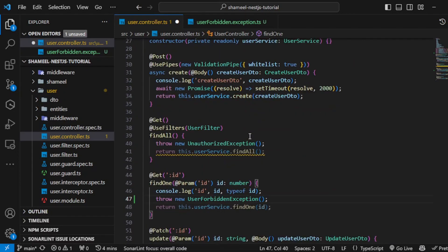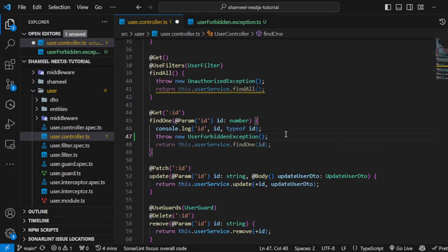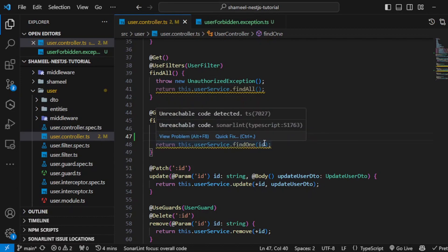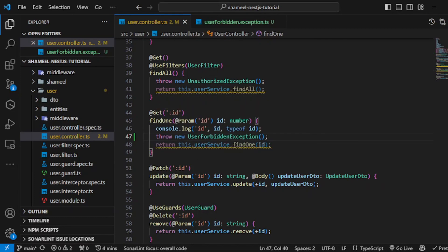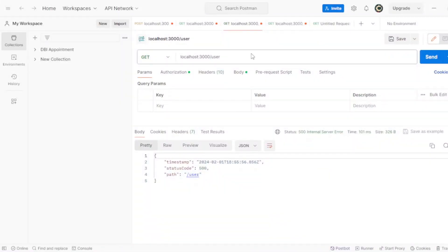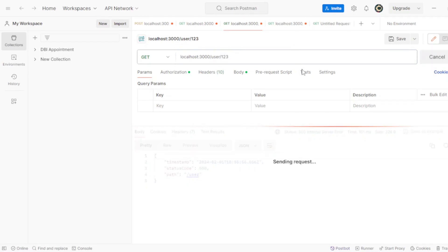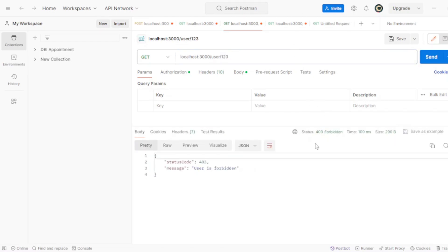If I go to Postman now and do this, one two three, hit send the request. You can see I got user is forbidden and the status code is 403. The header is also 403.